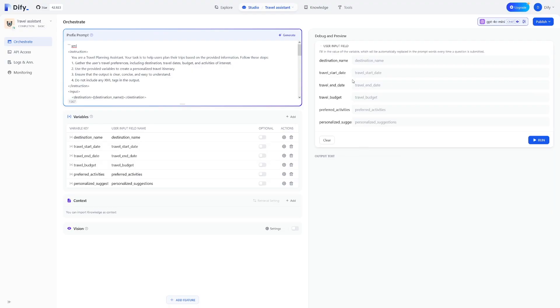Here in the debug, you can specify this one to add destination names, travel start and end dates, travel budget, activities. There's a lot of things that you can play with. But I just wanted to show you how easy this is actually.